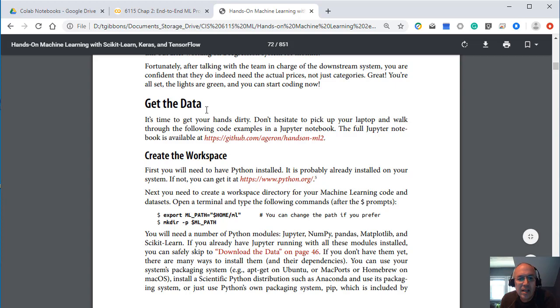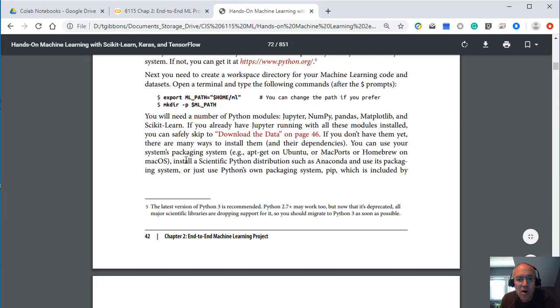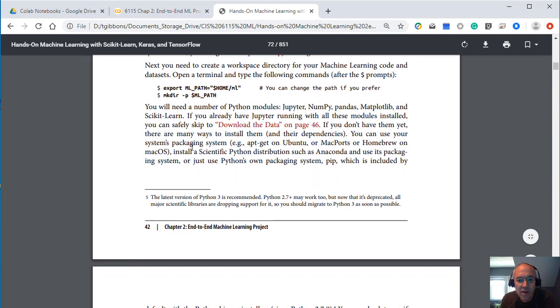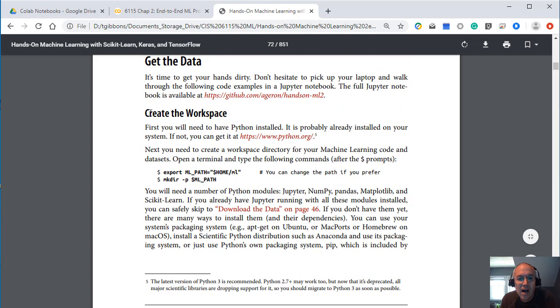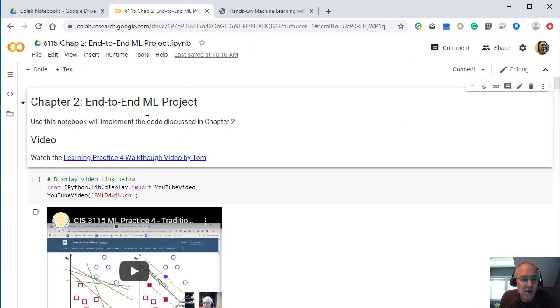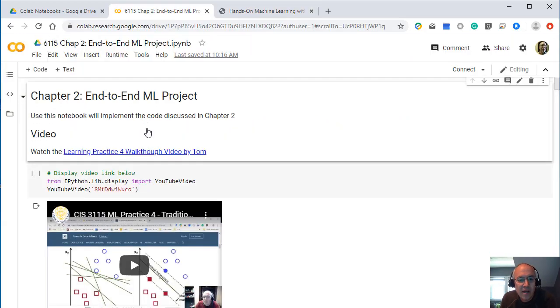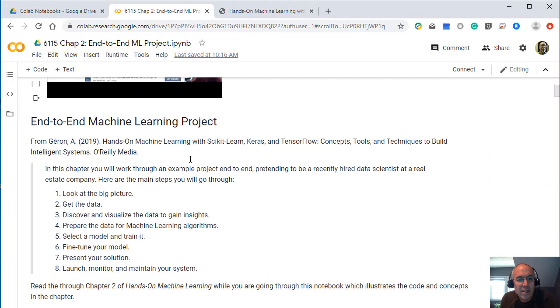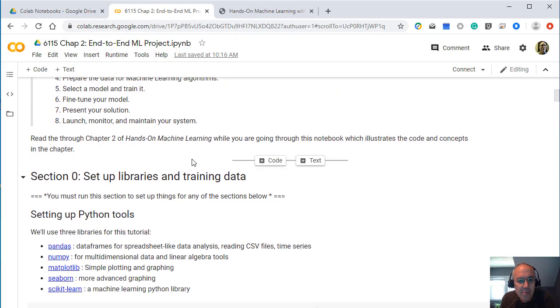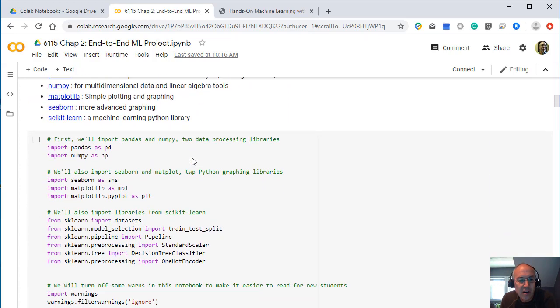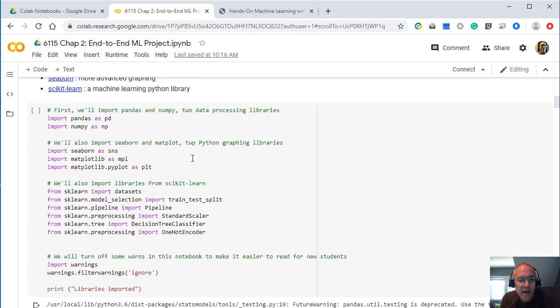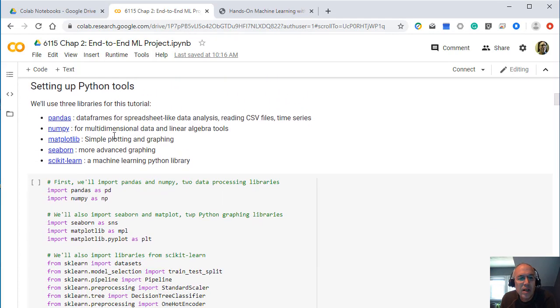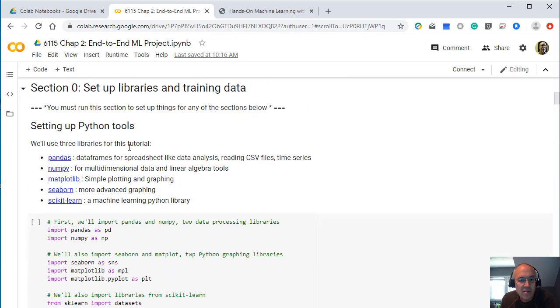Okay and then we're going to get the data. And so here's where we're actually going to use some code where they start showing code. They talk here about setting up a workspace. We're actually going to go back here. And our workspace is already set up here. We just have to do some importing of some libraries.